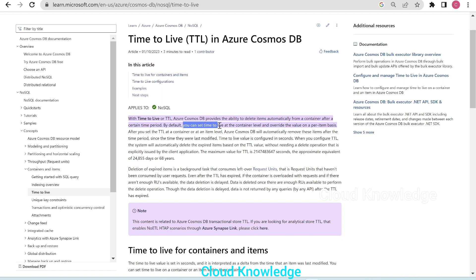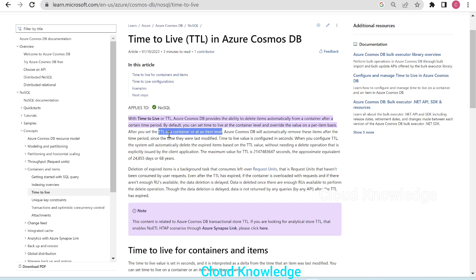By default, you can set Time to Live at the container level and override the value on a per-item basis. After we set TTL at the container or item level, Cosmos DB will automatically remove these items after the time period since they were last modified.